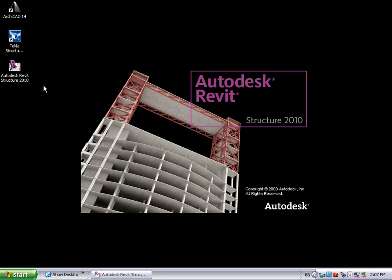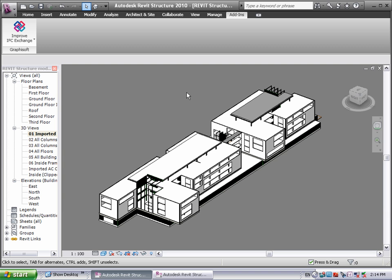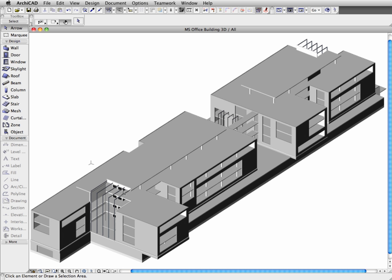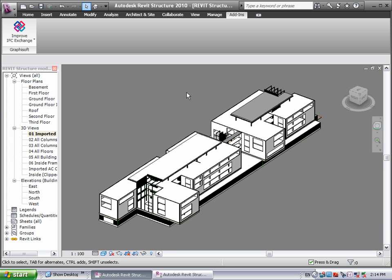Let's now switch to Autodesk Revit Structure and see how it will display the previously exported filtered architectural model. The previously filtered and exported architectural model created in Graphisoft ARCHICAD is fully identical with the project model opened by Autodesk Revit Structure.